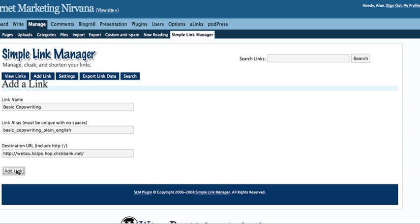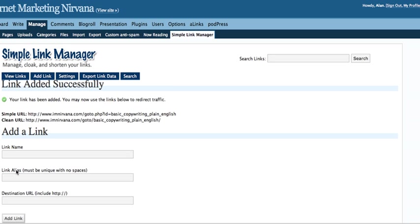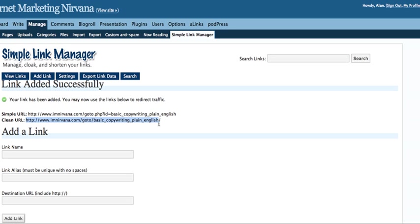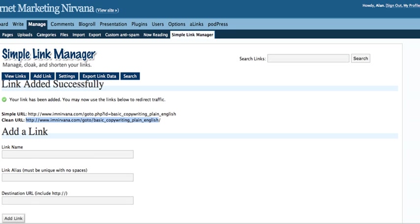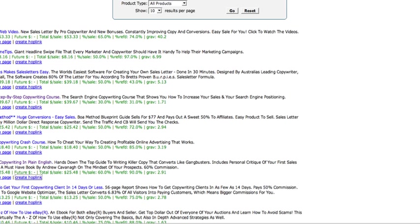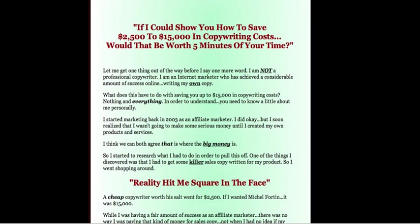And here we go. There it is. As you can see, your link has been added. You may now use the links below to redirect traffic. And here's a nice clean URL: IAmNirvana.com/go/BasicCopywritinginPlainEnglish. When you go there, let me show you that. I'm just pasting it here in the URL window. And there it is.